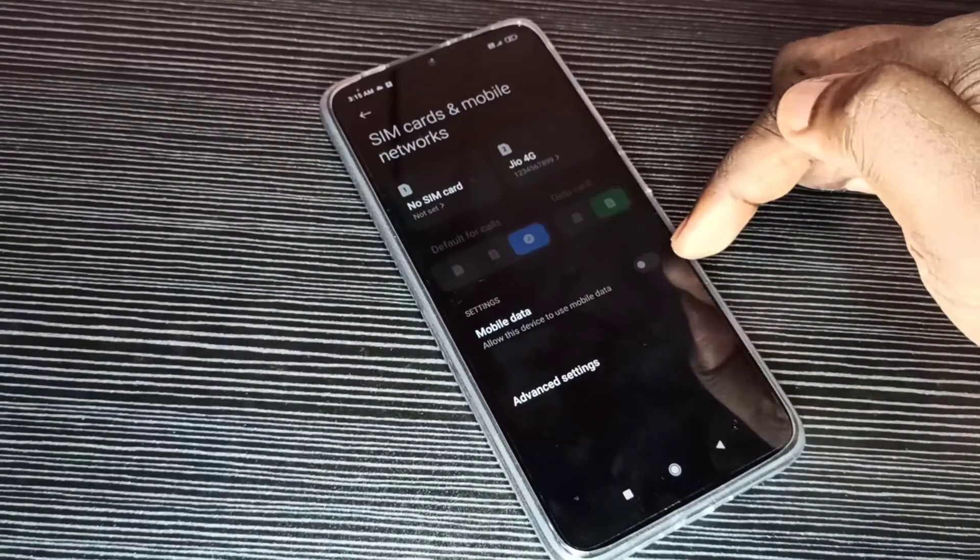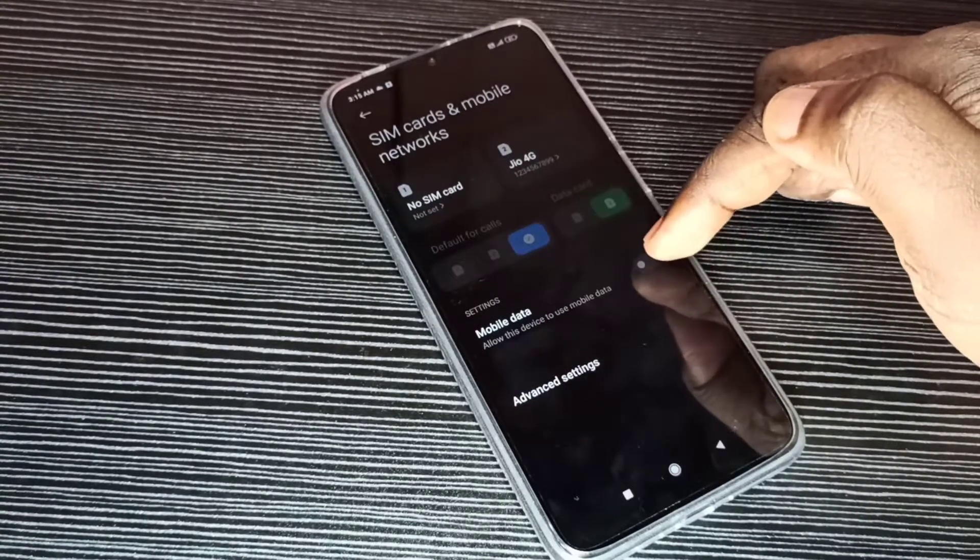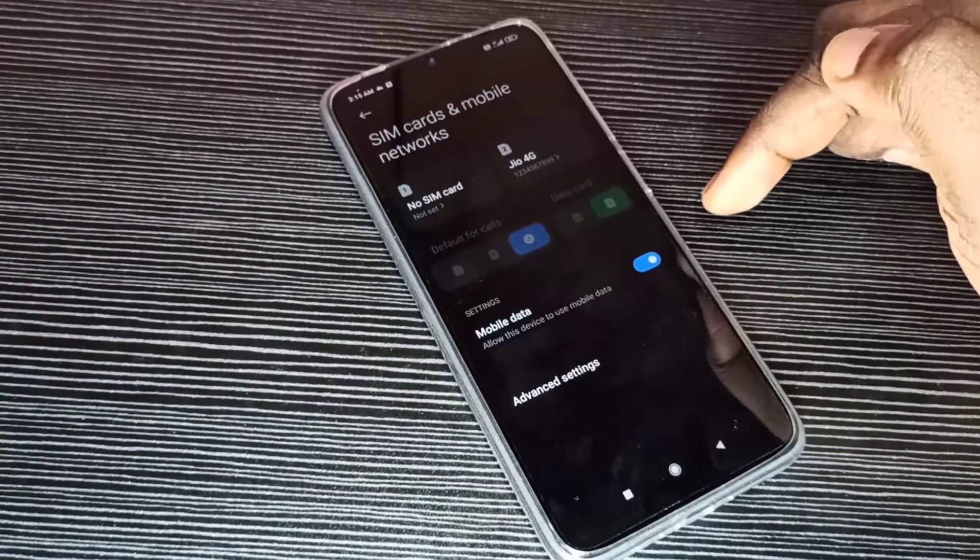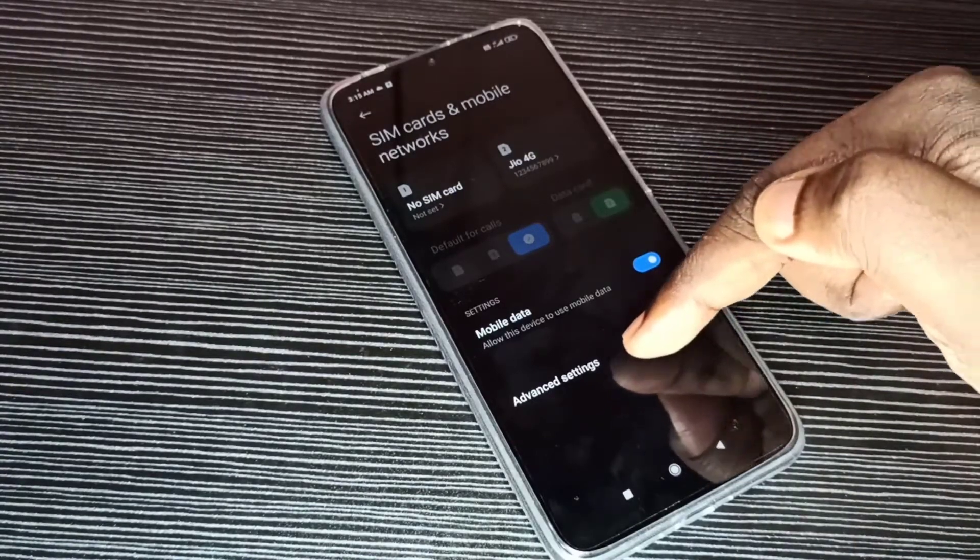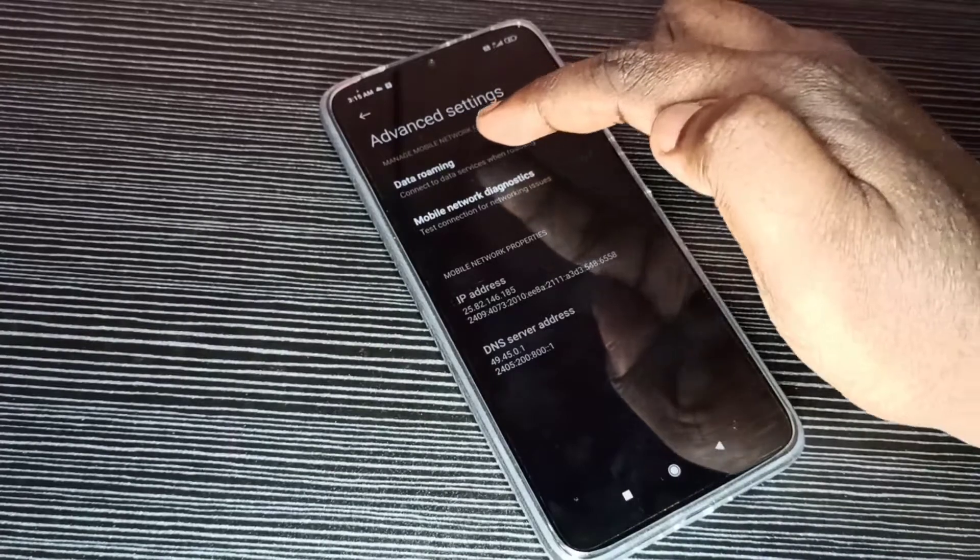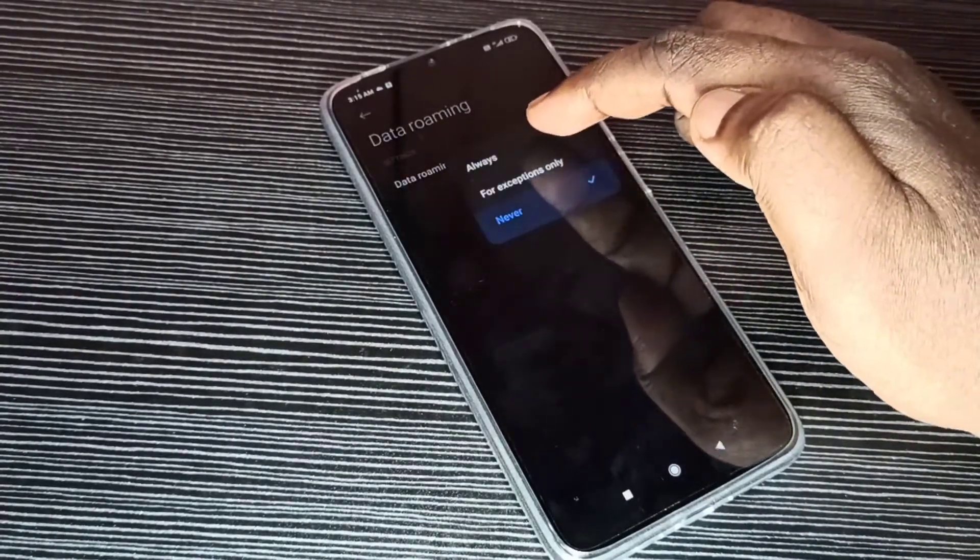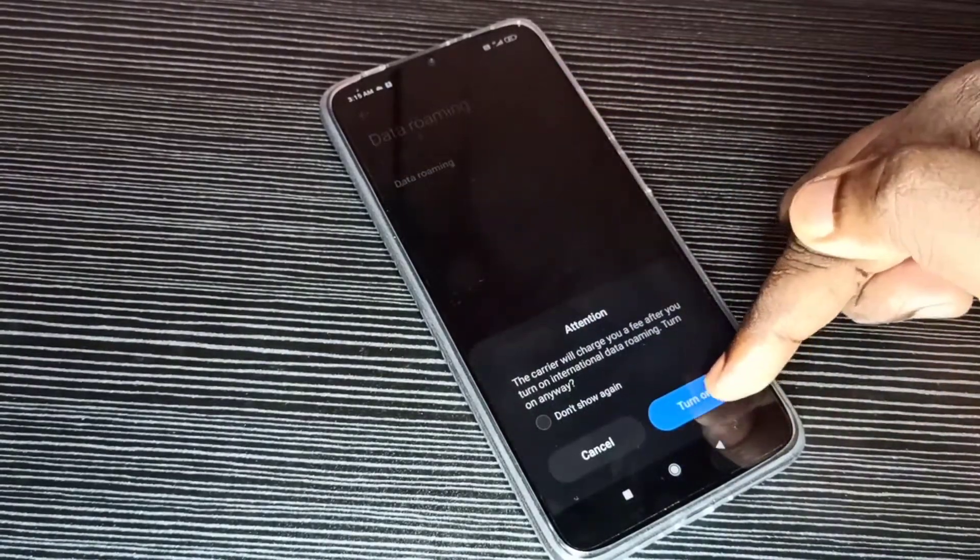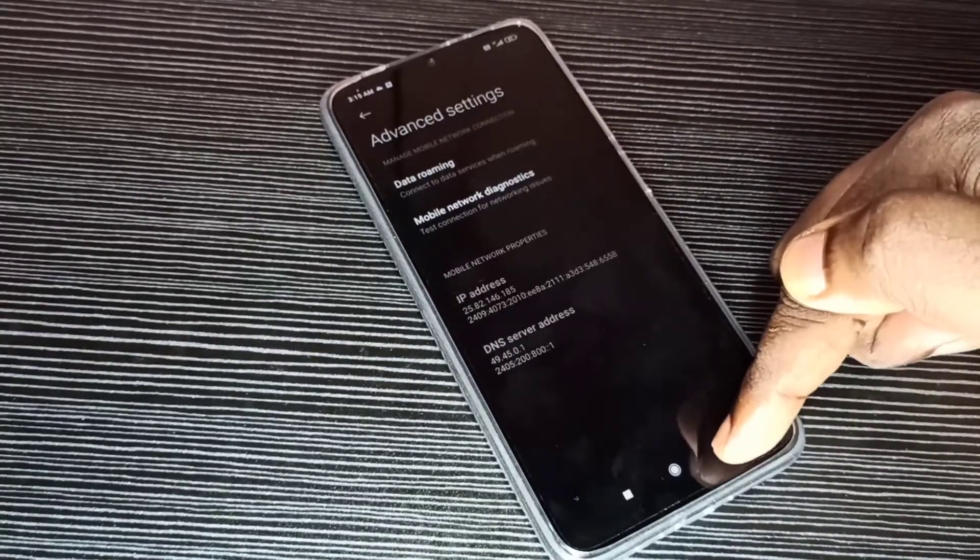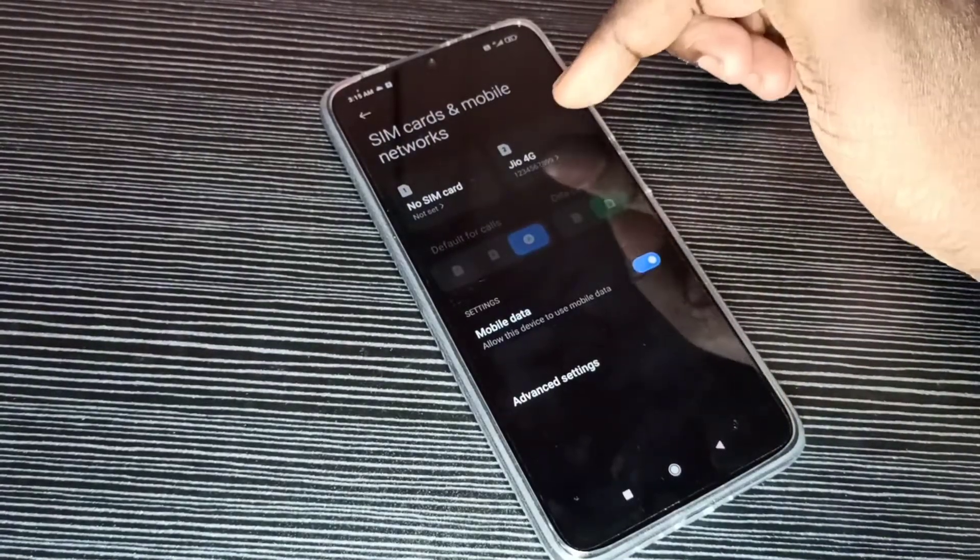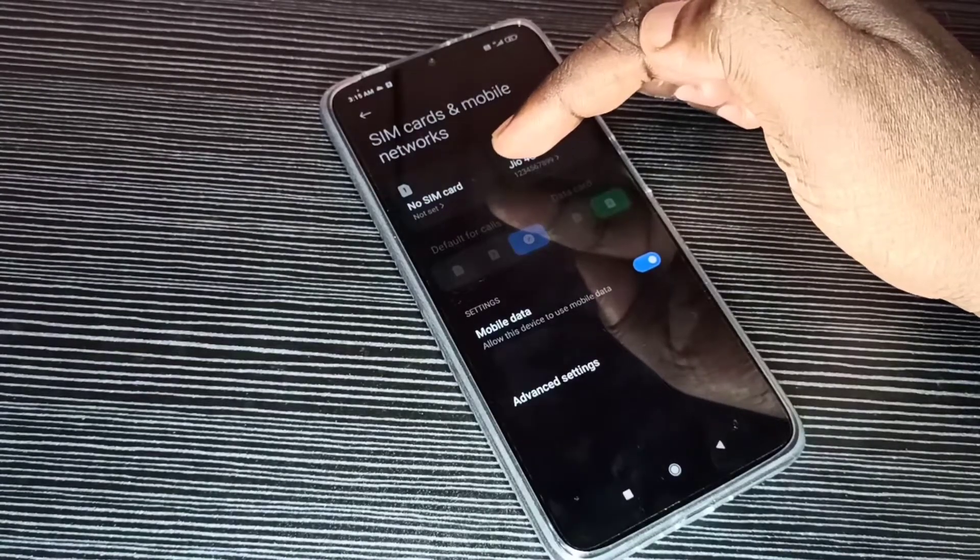Then enable this option: Mobile Data. We need to enable this option to get internet. Then tap on Advanced Settings. Data roaming, enable data roaming, select Always, then turn on. Go back, go back.